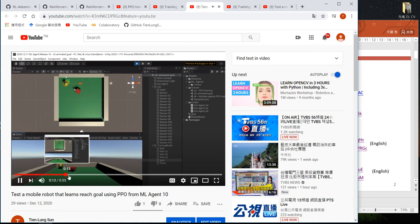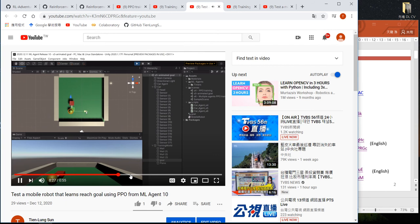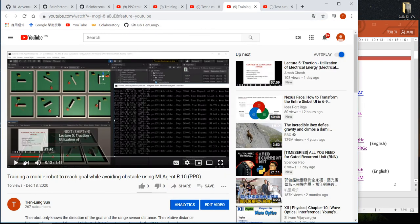As you can see, if we move the target, the agent will follow. Also, these two YouTube videos show we use the PPO provided by ML Agent to train the agent to avoid obstacles, as shown here.